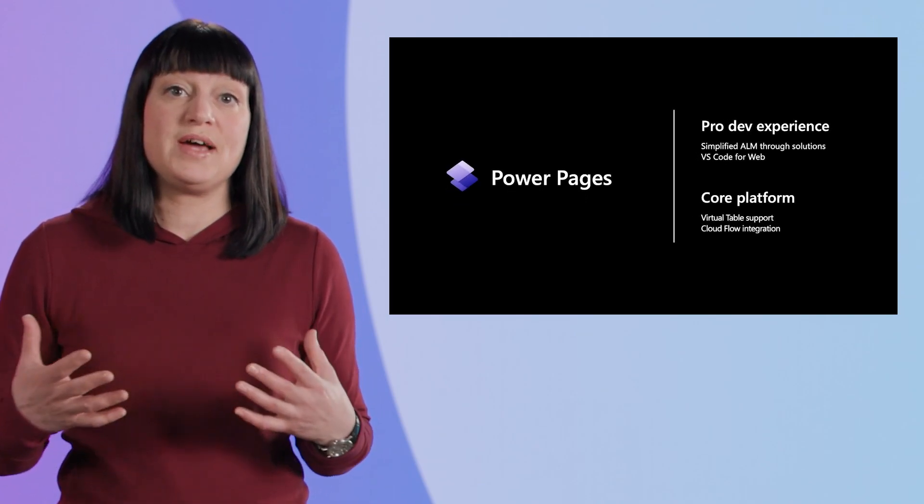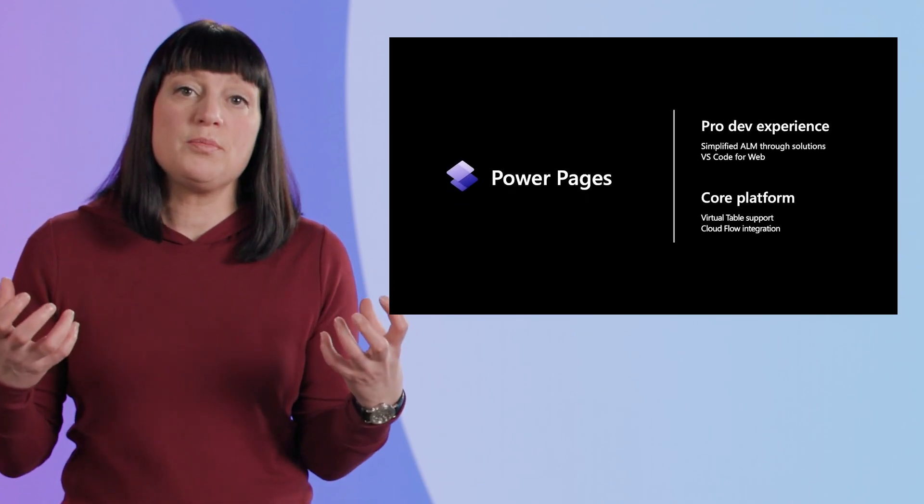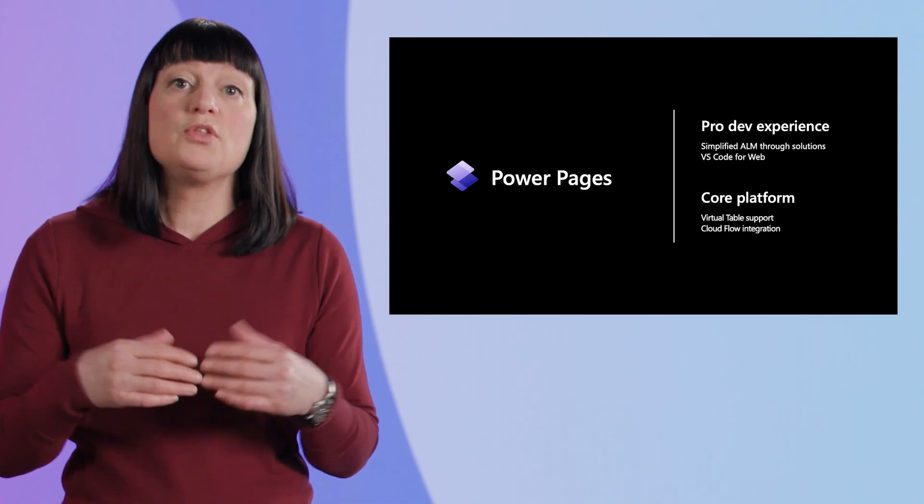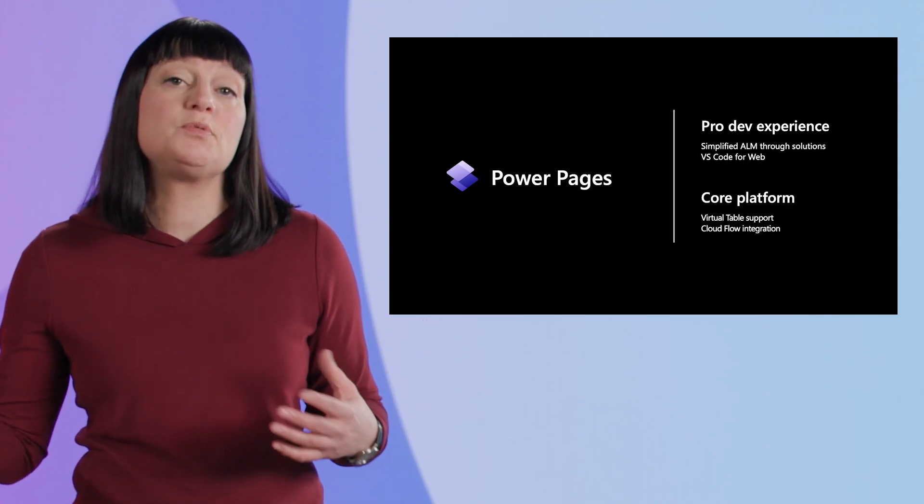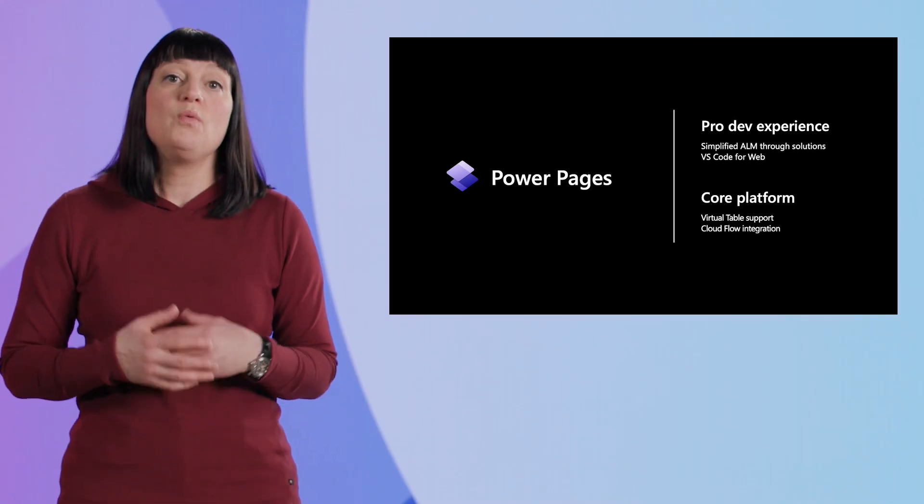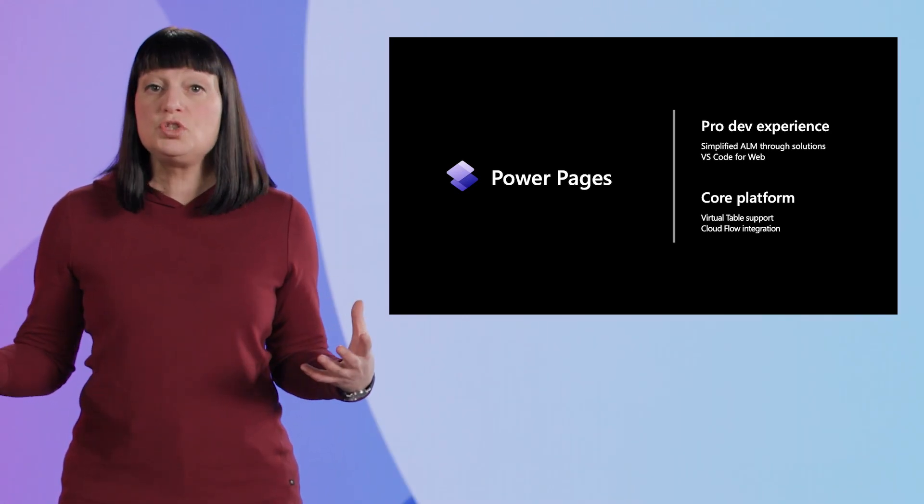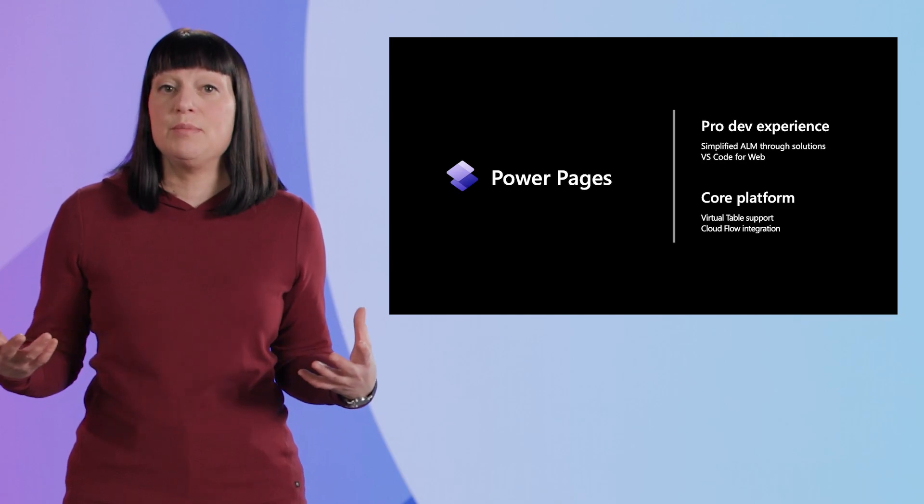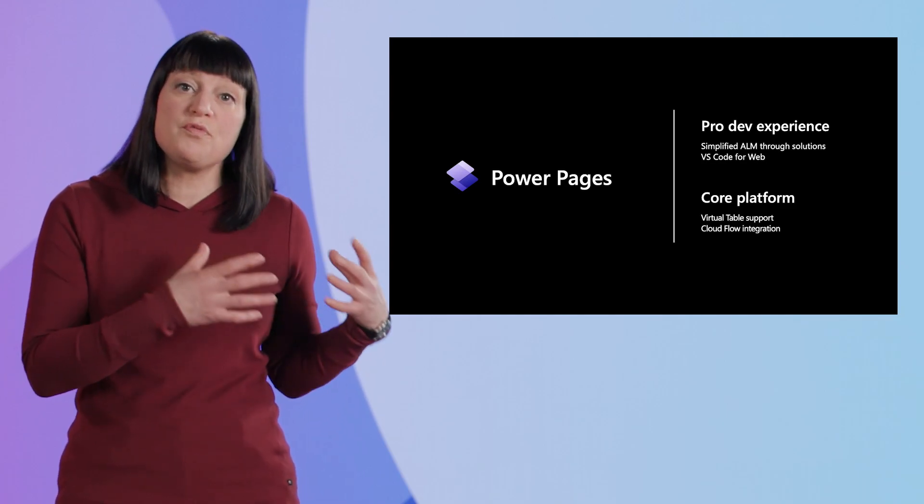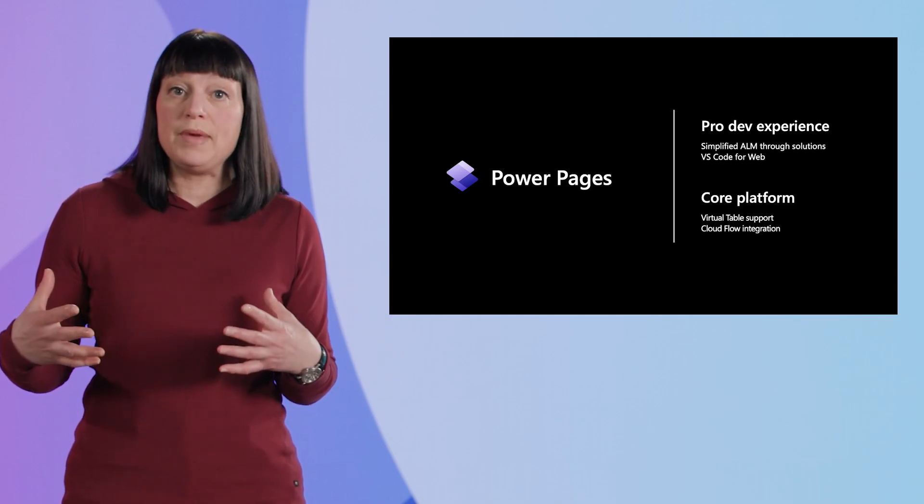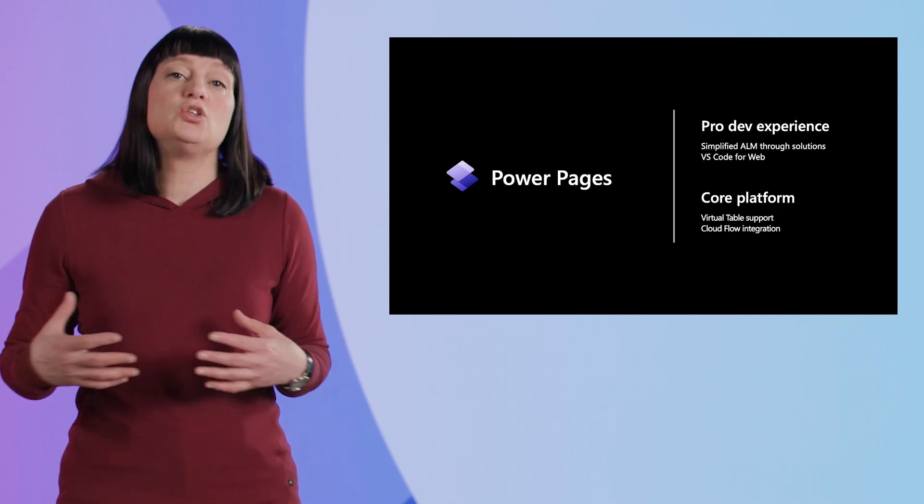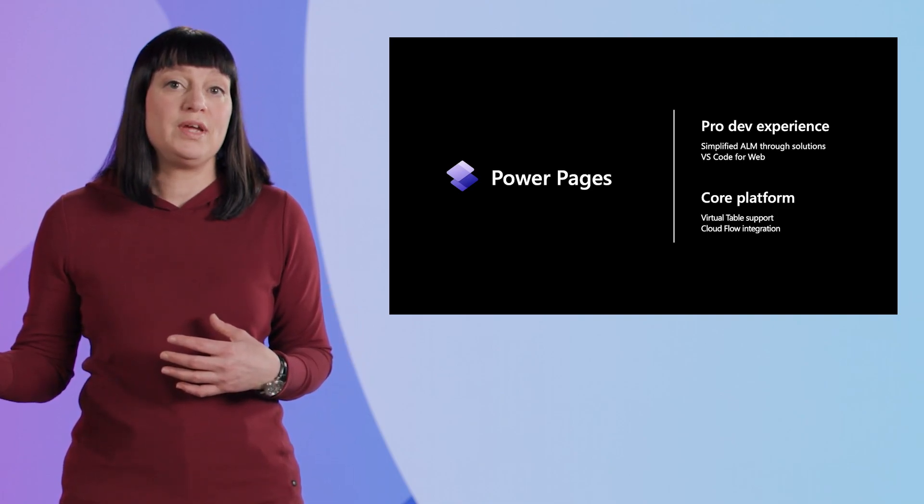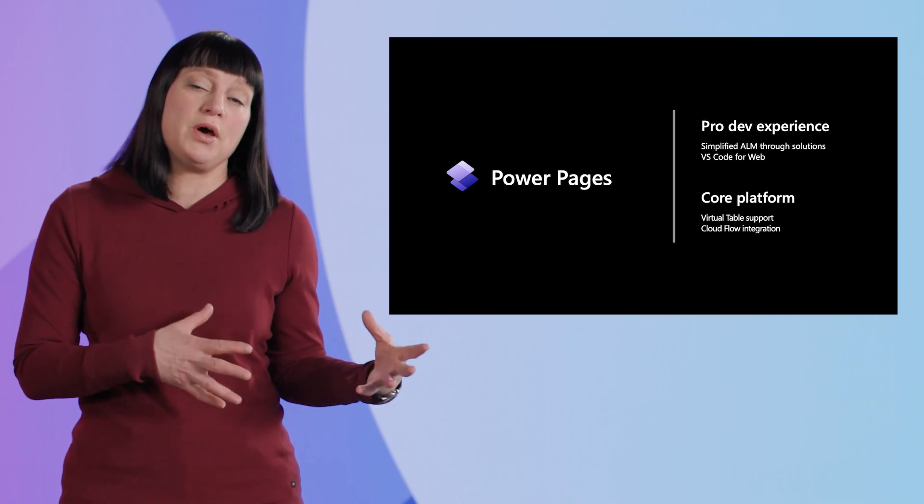PowerPages continues to invest in bringing more out-of-the-box capabilities to support low-code, no-code, and professional developers. With the launch of new solution-based application lifecycle management capabilities, both professional developers and low-code makers can now utilize solutions to migrate their website configurations from one environment to another.